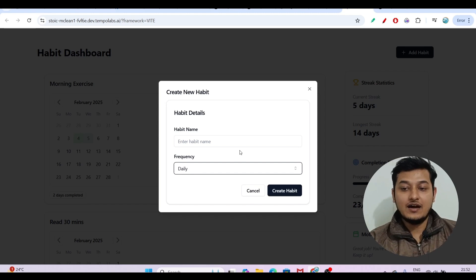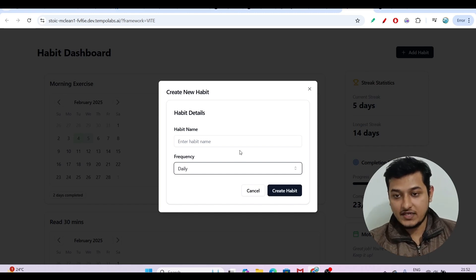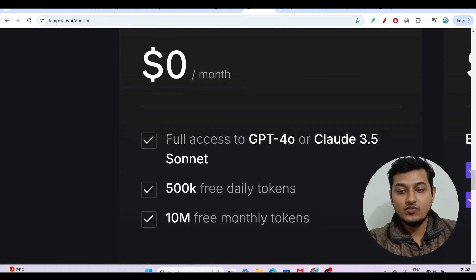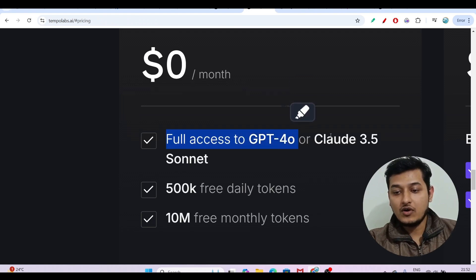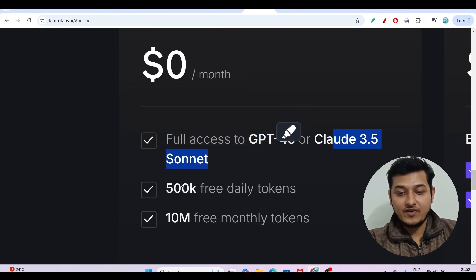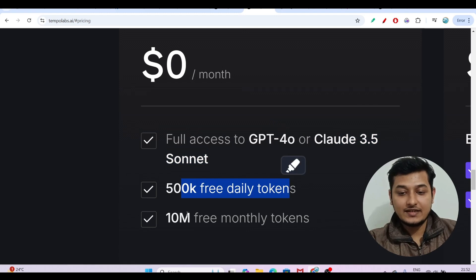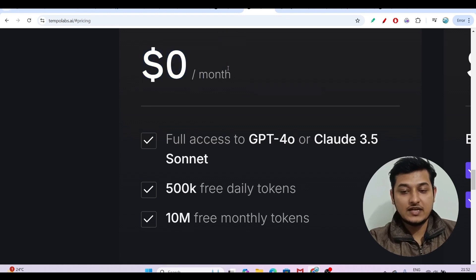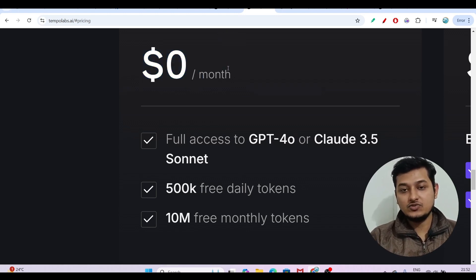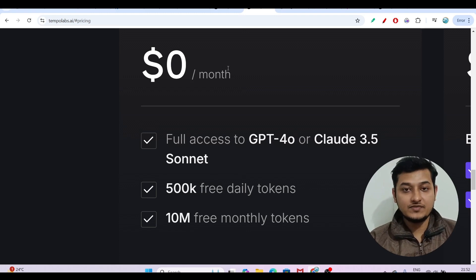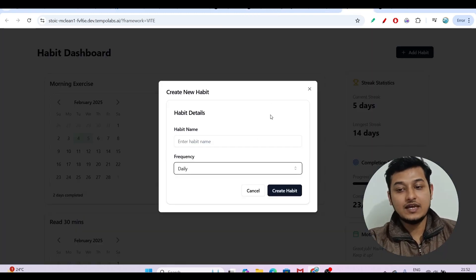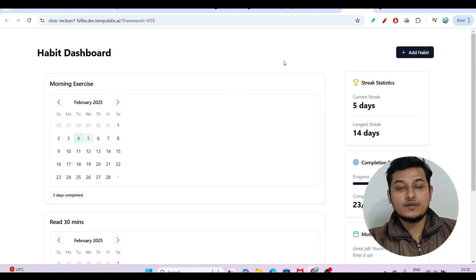You also get full access to GPT-4o and Claude 3.5 Sonnet, with 500k free daily tokens and 10 million free monthly tokens — all for zero dollars per month. So for free you will get access to GPT-4o and Claude 3.5 Sonnet and you will get the best output.